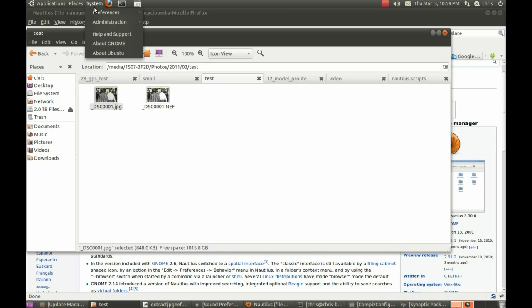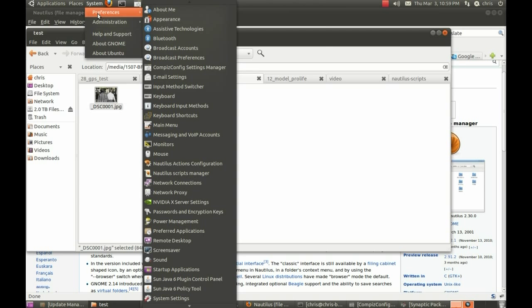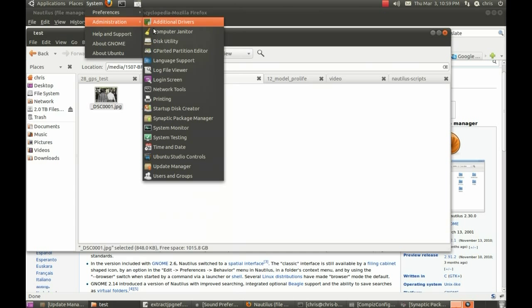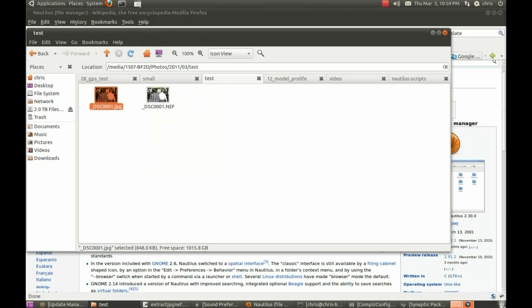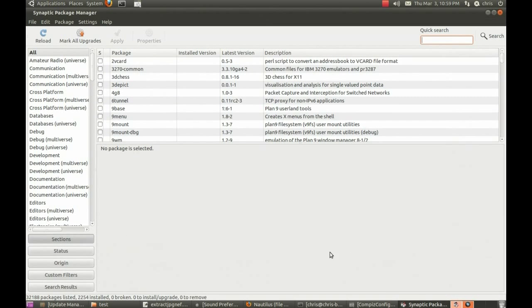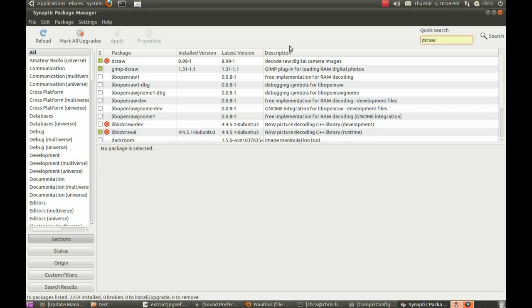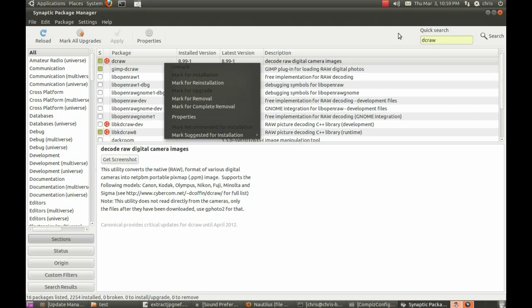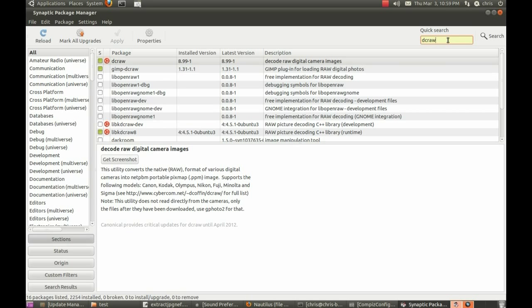If you go to System, Preferences, oh no, sorry, System Administration, Synaptic Package Manager, it'll ask you for your password, then this window pops up, and you'll need to search for DC RAW. Right click, mark for installation will be available, you'll just tick the box, tick this box, then hit apply and it'll download it.